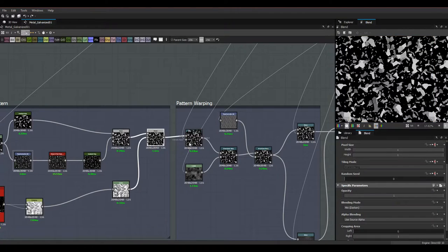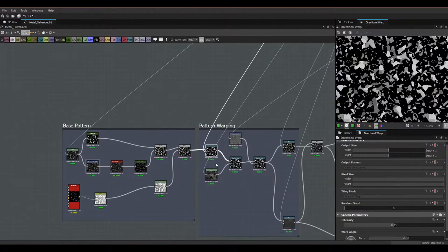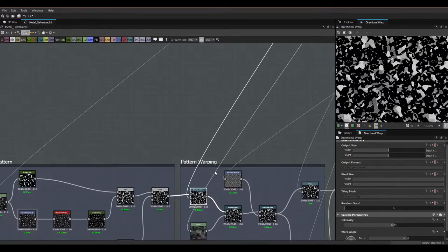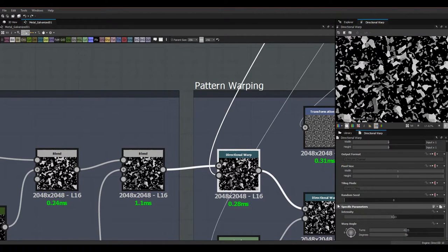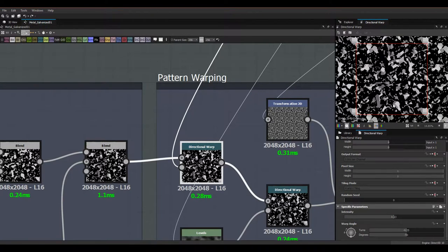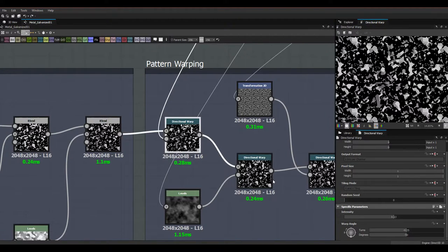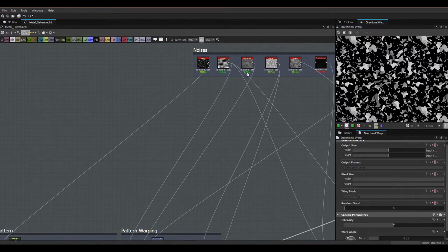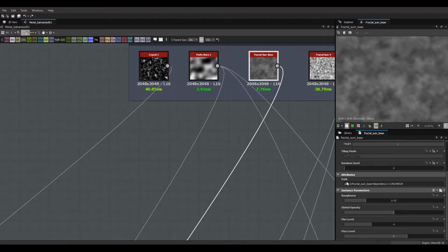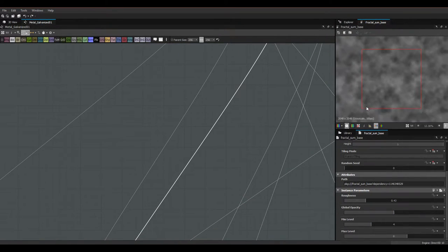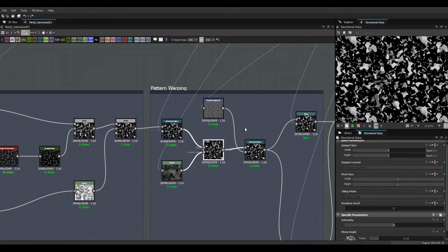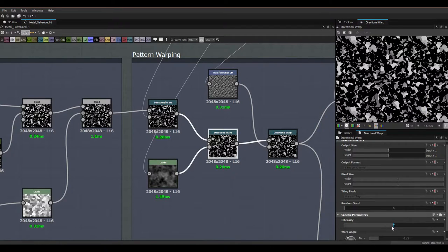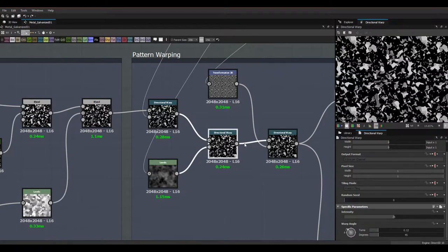We're going to warp the pattern around using Directional Warp. The intensity input is Perlin Noise 1, the intensity is around 8, and the direction is 90 to minus 90 degrees. Then we run it through a second Directional Warp whose intensity input is a Fractal Sum Base — with roughness taken down, min level at 4, max level at 8. I run that through levels, clamping it, and set the intensity to 25 and degrees to around 45, though you can play around.